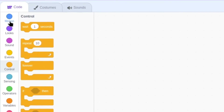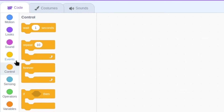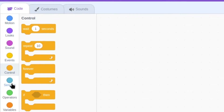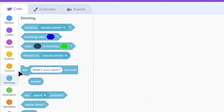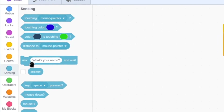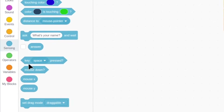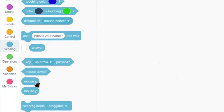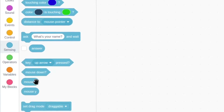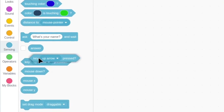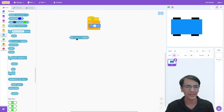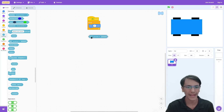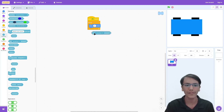Motion, look, sound, events, control — how about sensing? Here we have a key space press block. Does it have an up option? Yes, it does. But this doesn't look like a normal type of block, so I think we have to add some other block to go along with it.